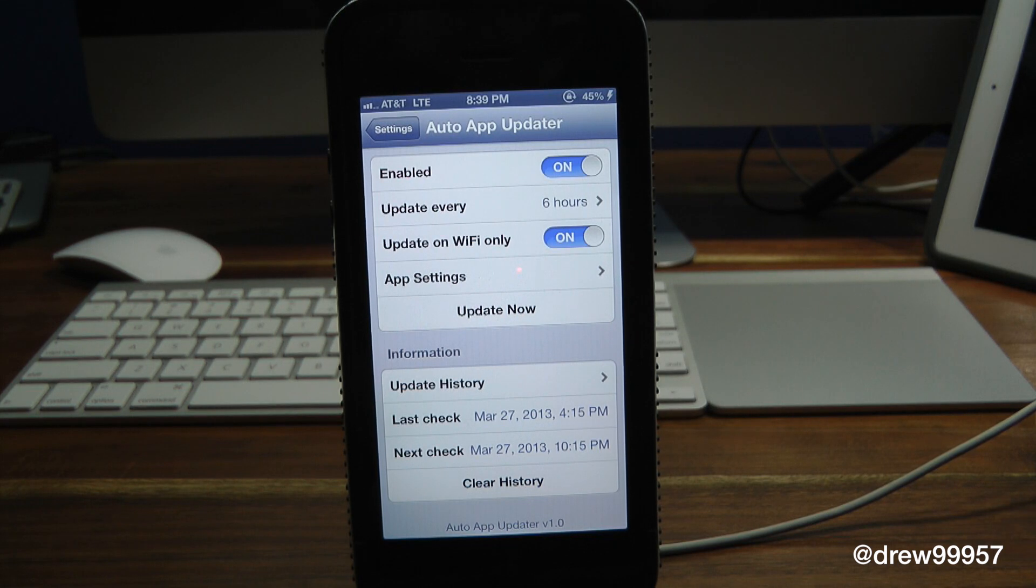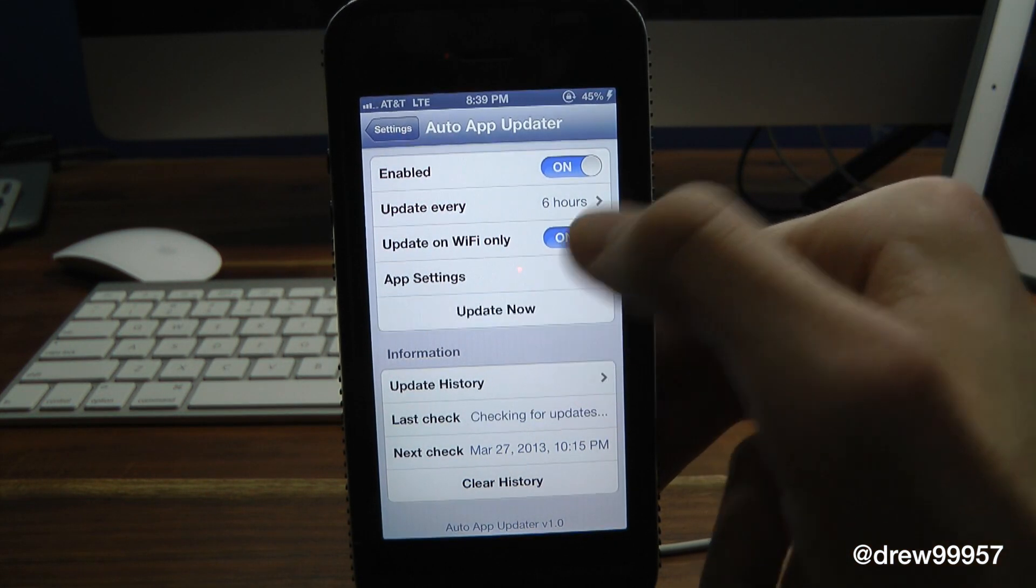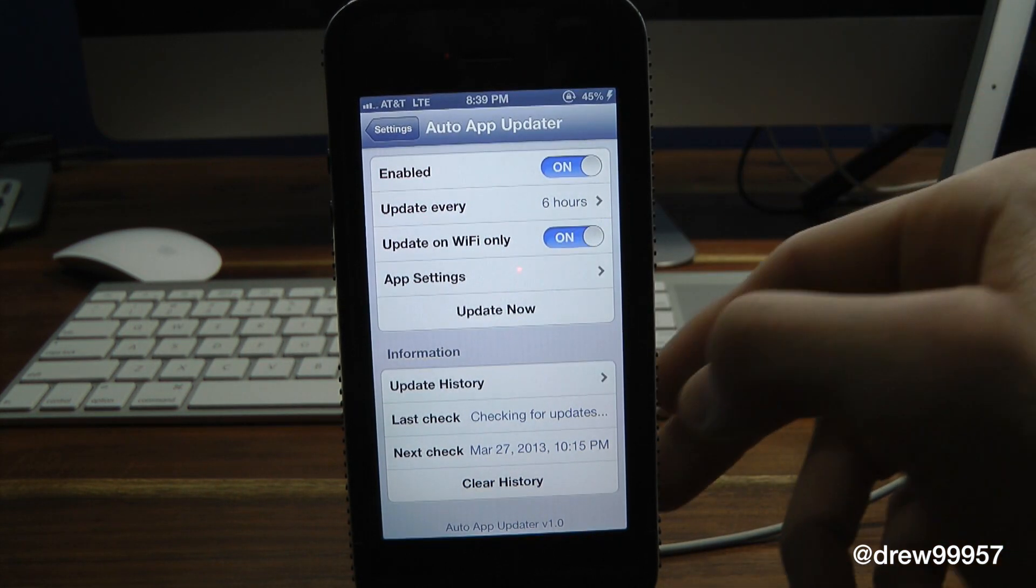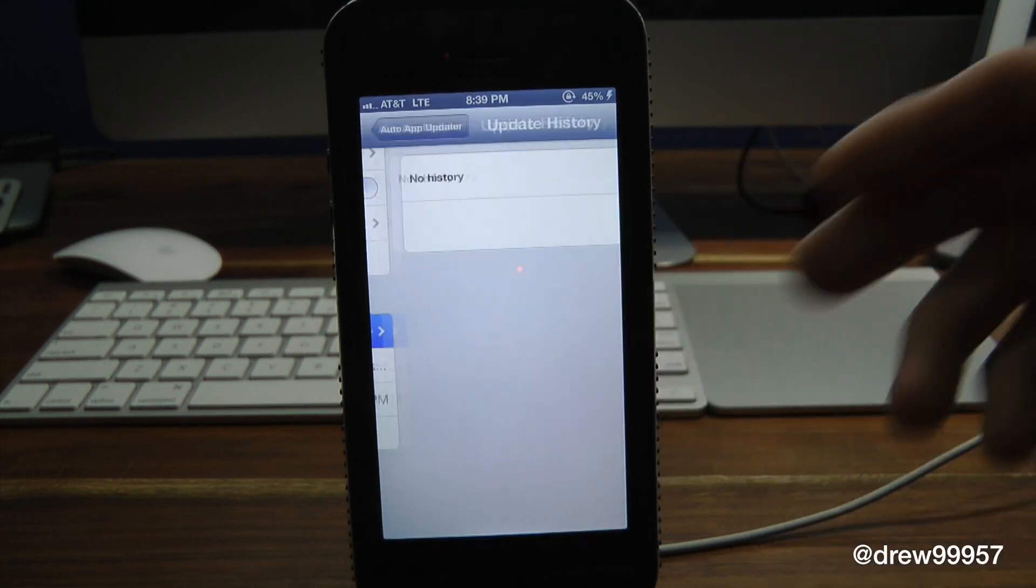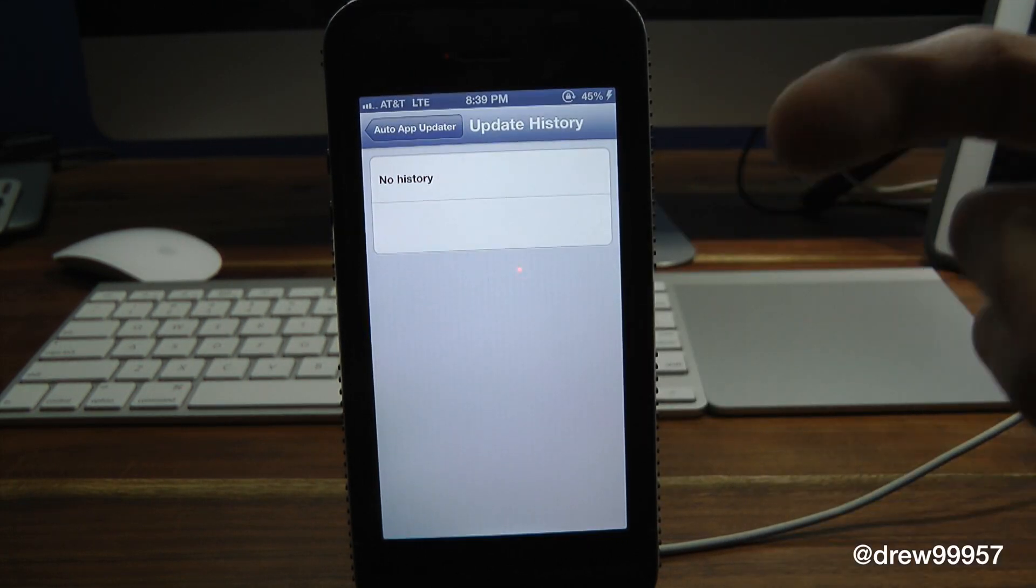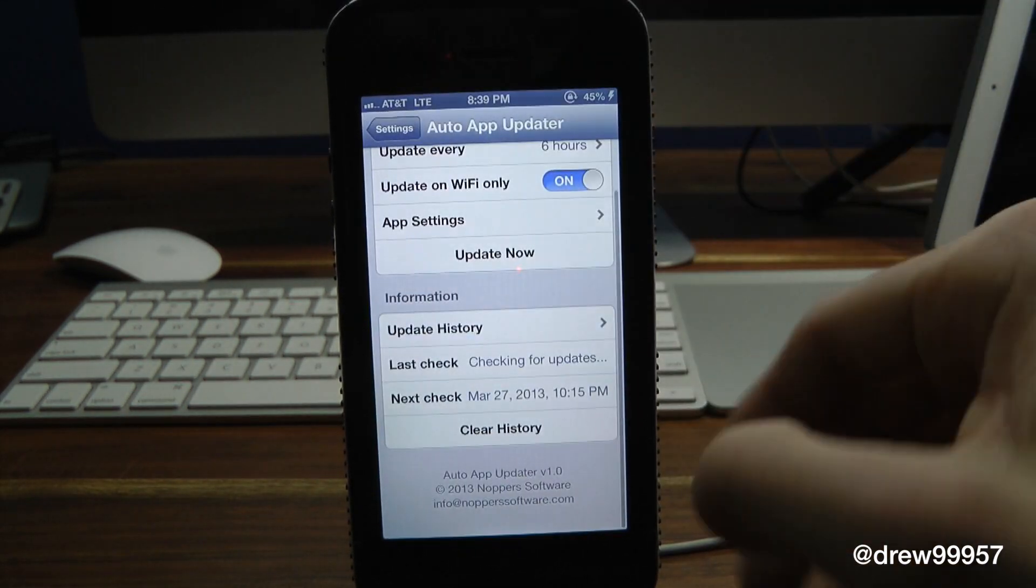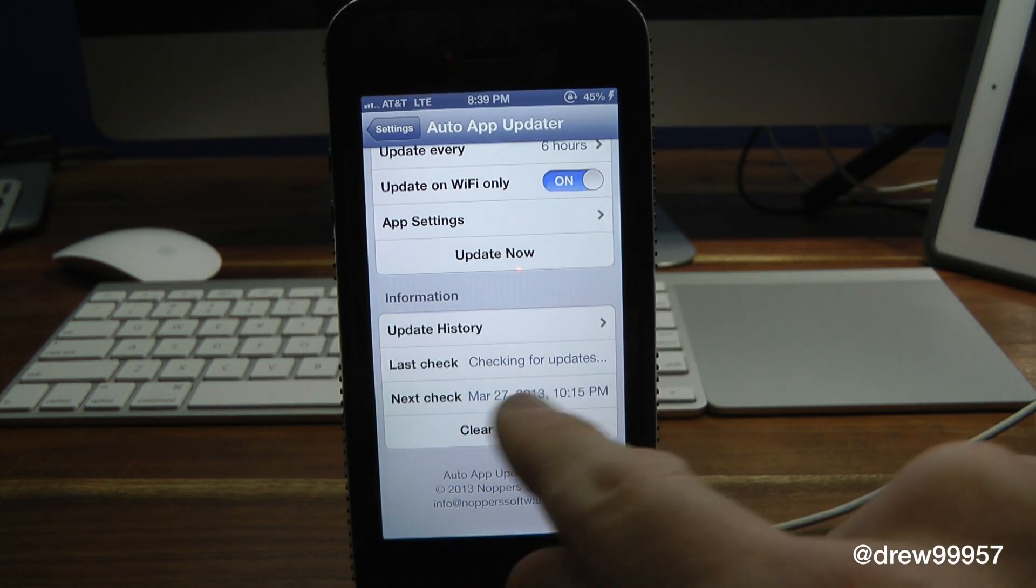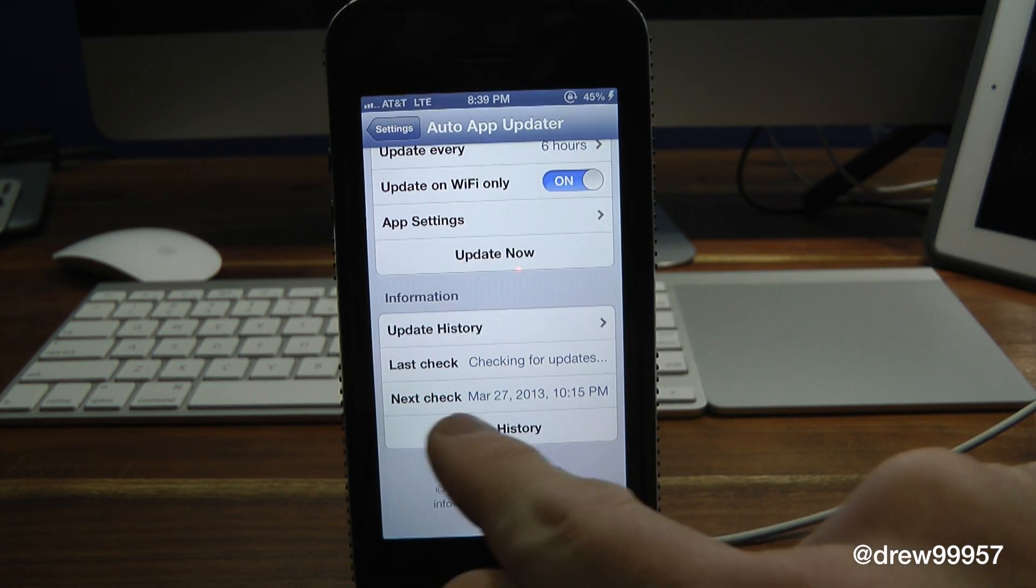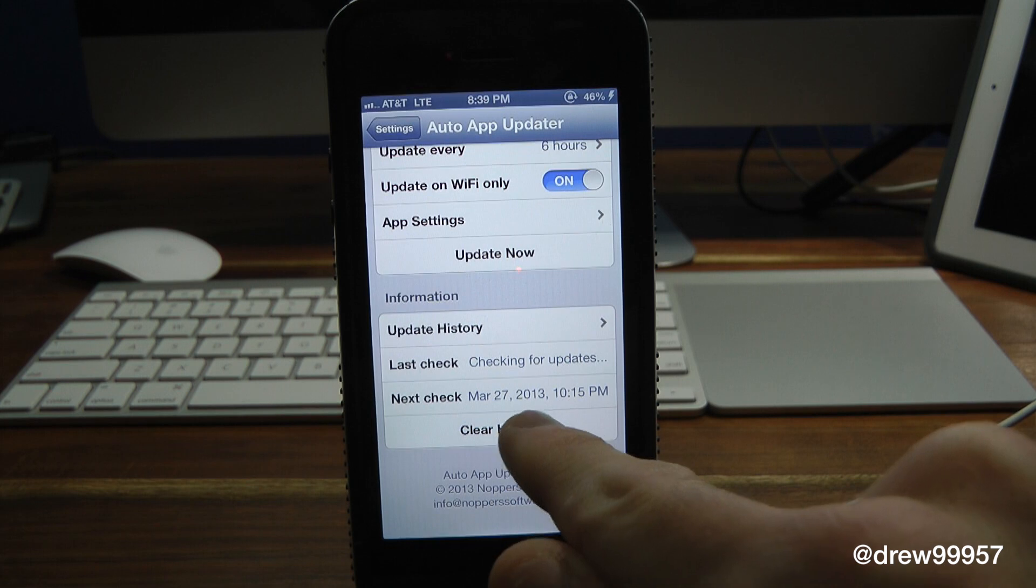Then here you can actually update them yourself with 'Update Now.' Then here you have your update history - we have no history as of right now. Then here we have last check, 'Checking for updates,' and the next check. And then we could actually clear the history itself, just like that - the history is gone.